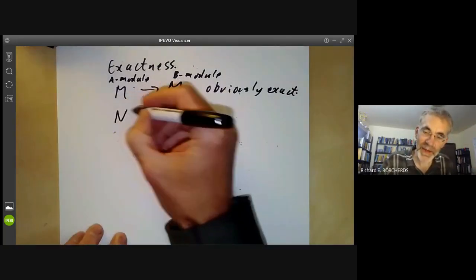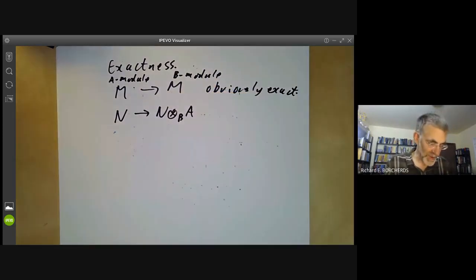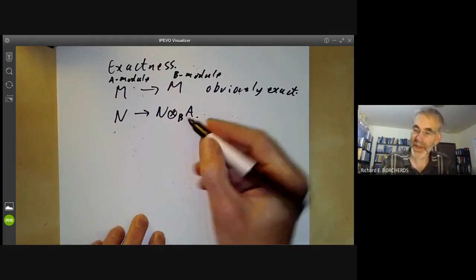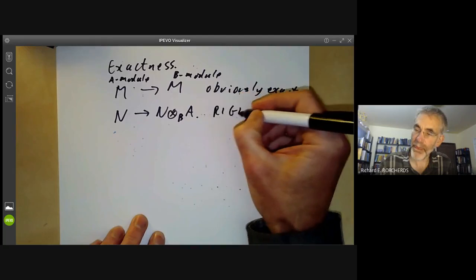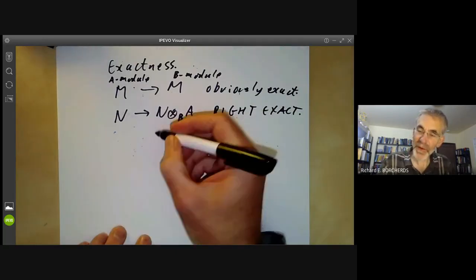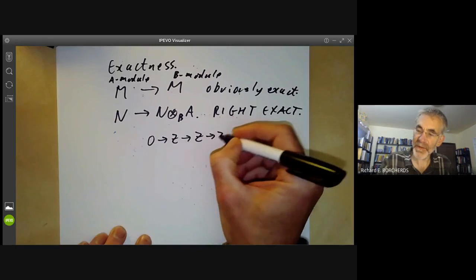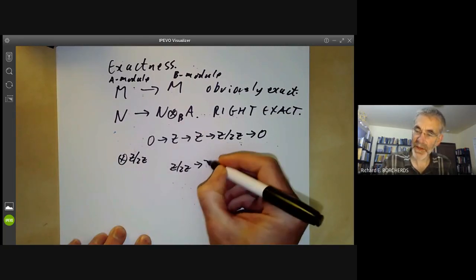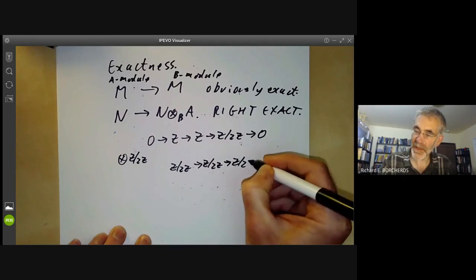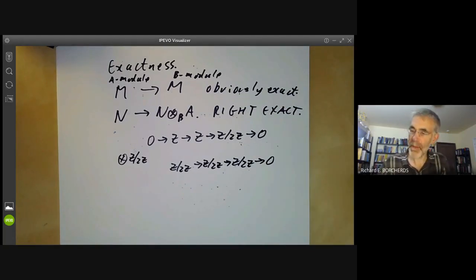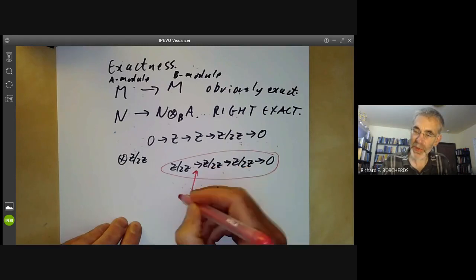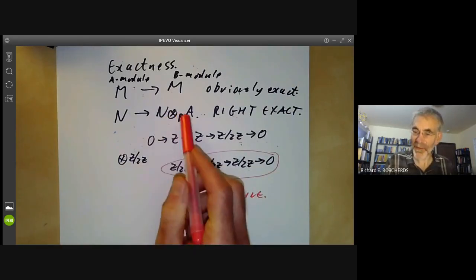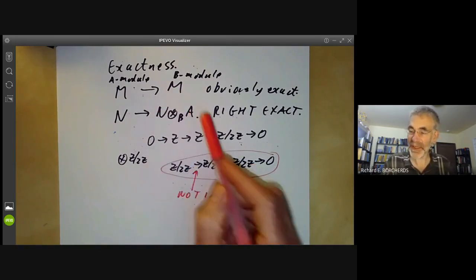On the other hand, the map taking N to N⊗_B A — the exactness is a bit more subtle. Taking N to N is obviously exact, but tensoring with something doesn't always preserve exactness. You remember tensoring with something is only right exact. For example, if you've got an exact sequence 0→Z→Z→Z/2Z→0, this is exact but after tensoring with Z/2Z the map Z/2Z→Z/2Z is not injective. So tensoring with something is only right exact, not exact.